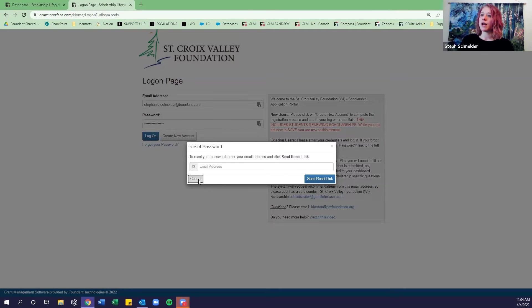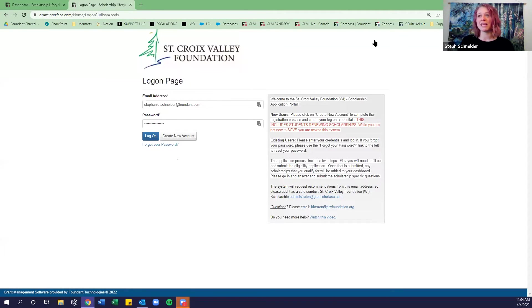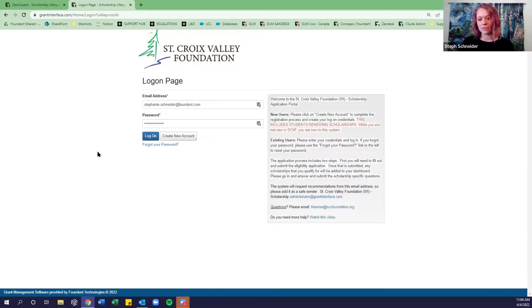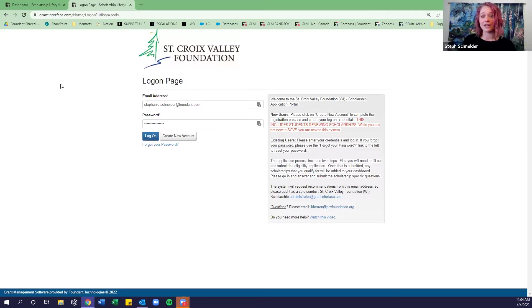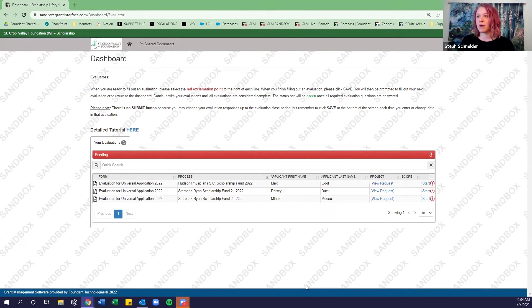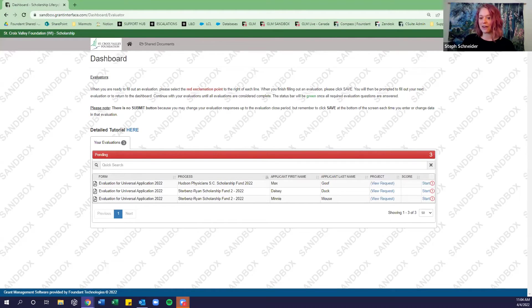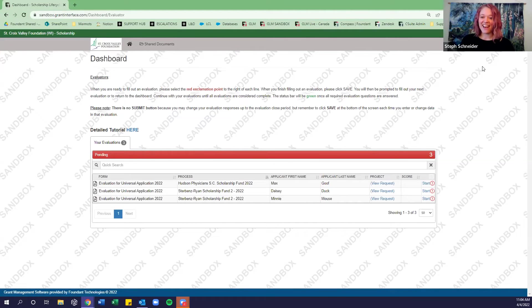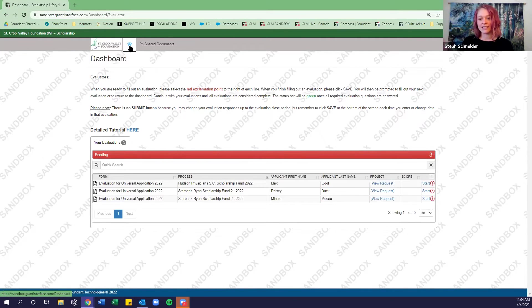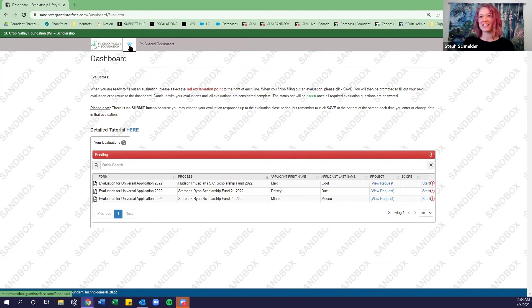So when you will actually be working, you will be in this site here. This is what we call our live site. For the purposes of this demonstration, I'm going to be hopping into what's called a sandbox site, which is our testing environment so that we're not having to work with real applications in this demonstration. So with that, over here, I'm in the sandbox site, I'm logged in as an evaluator. I'm in here as Evan evaluator. And this is what your dashboard will look like.